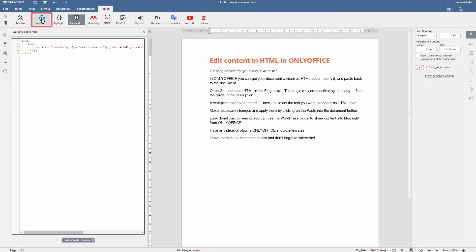Just to remind, you can use the WordPress plugin to share content into blog right from OnlyOffice.